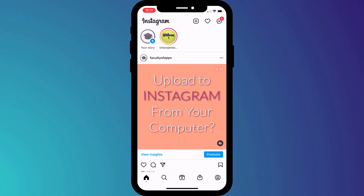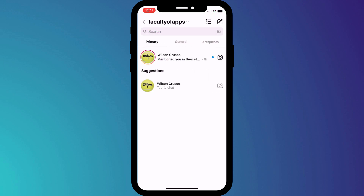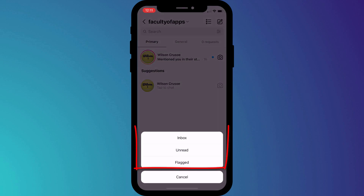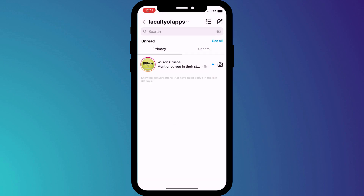Here is a cool little tip for managing your Instagram inbox. To filter messages on Instagram from the home screen, click on your messages icon in the top right corner of the screen to access the inbox. Click on the filter icon, which allows you to filter on either unread or flagged messages. You can switch back and remove the filter at any time simply by clicking on see all.